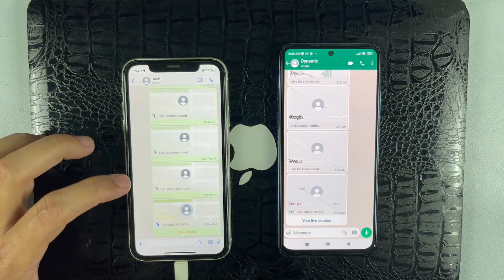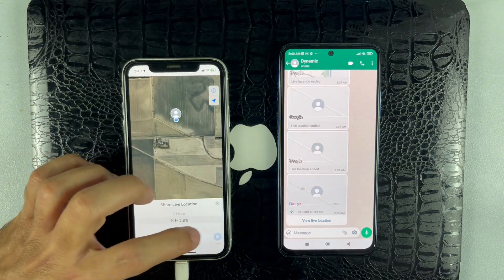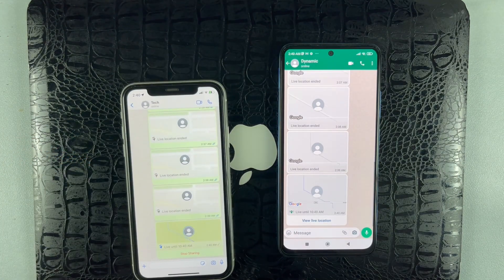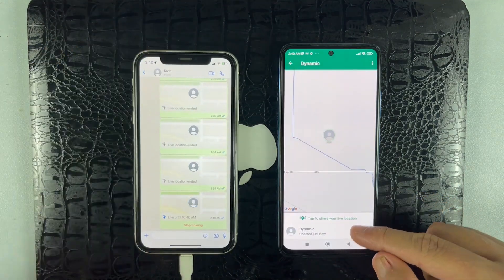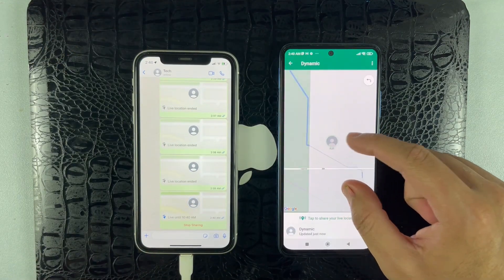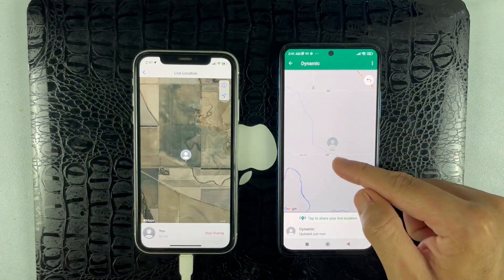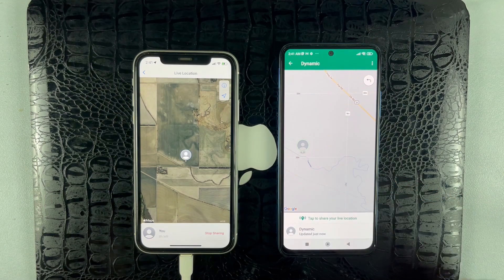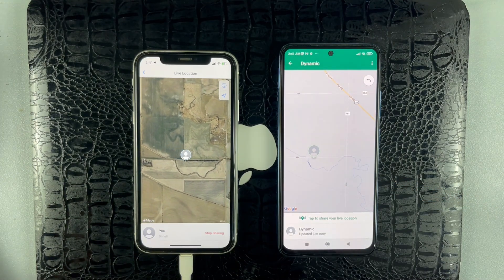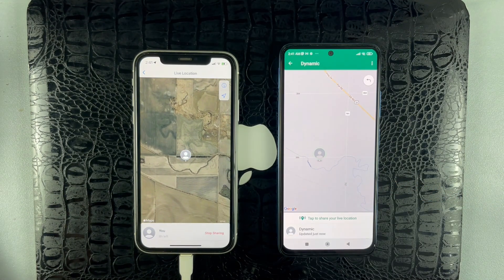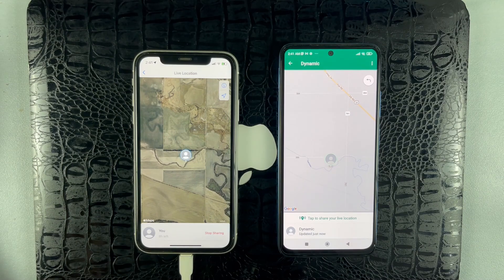Today's video is going to be all about how to send a fake live location on WhatsApp, especially for iPhone users. If you are looking to have some fun with your friends or simply want to keep your real location private, then this video is for you.